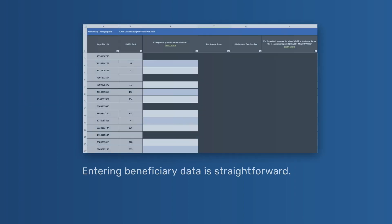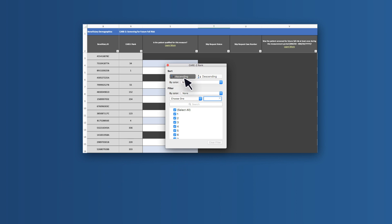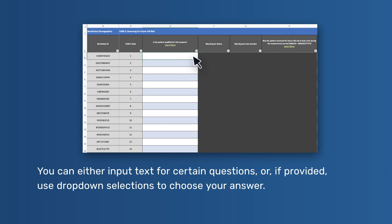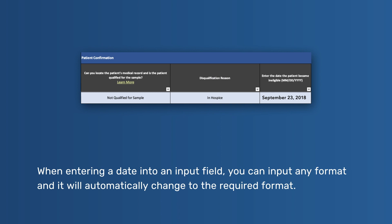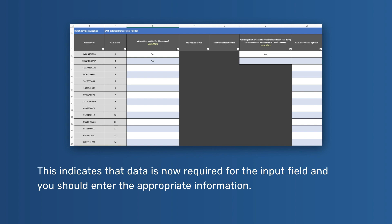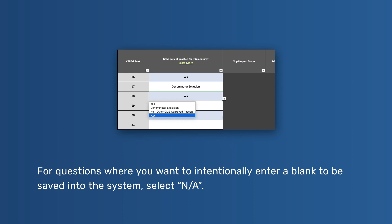Entering beneficiary data is straightforward. By simply clicking on the sort functionality, you can sort beneficiaries based on their rankings. Once sorted, you can answer the measure questions. You can either input text for certain questions or, if provided, use drop-down selections to choose your answer. When entering a date into an input field, you can input any format and it will automatically change to the required format. When answering whether a patient is qualified for the measure, if you select yes, the next applicable input field will become active, indicating that data is now required. Any input fields you leave blank will not be saved into the system, and any data previously entered will not be overwritten. For questions where you want to intentionally enter a blank to be saved into the system, select NA.